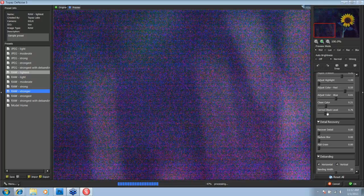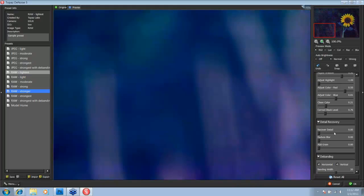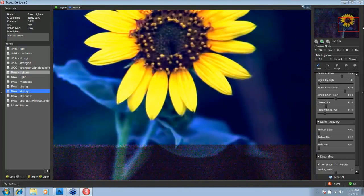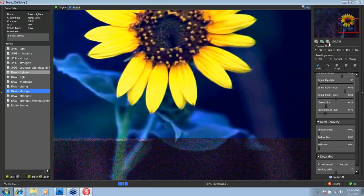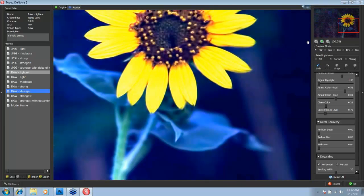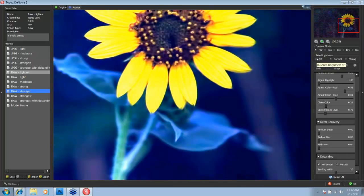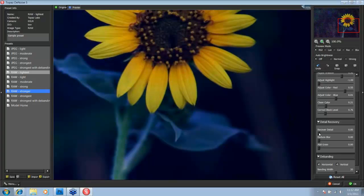Now we can go to our detail recovery slider. I'm going to take this up to our flower where we're going to be focused on the detail. And I'm also going to take the auto brightness down to off so I can see a more natural effect.